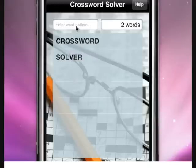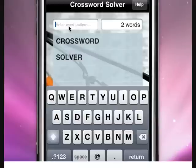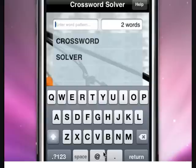To start off, simply touch your finger in the enter word pattern box and the keyboard pops up. You can then search for words with either a missing letter, multiple missing letters, or a combination of both.